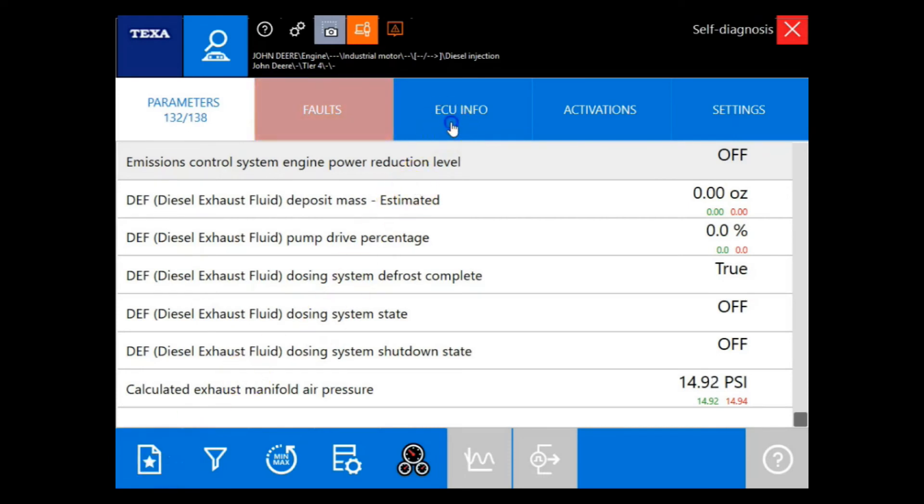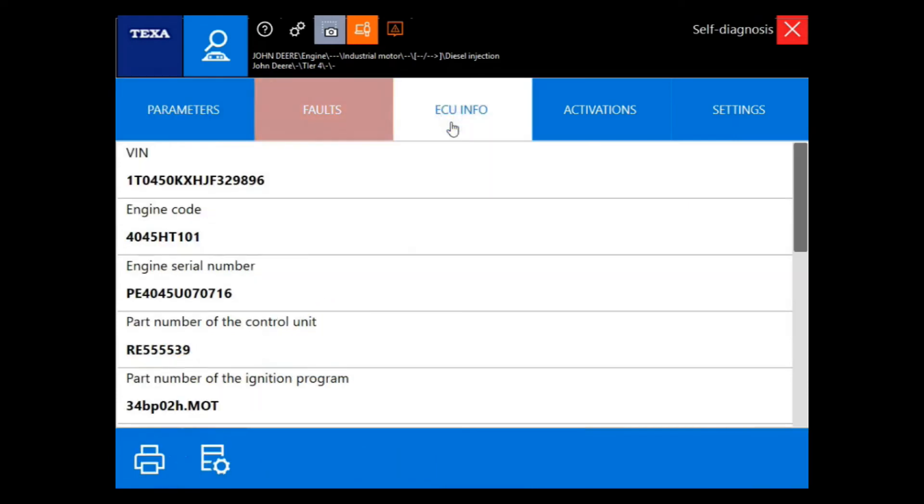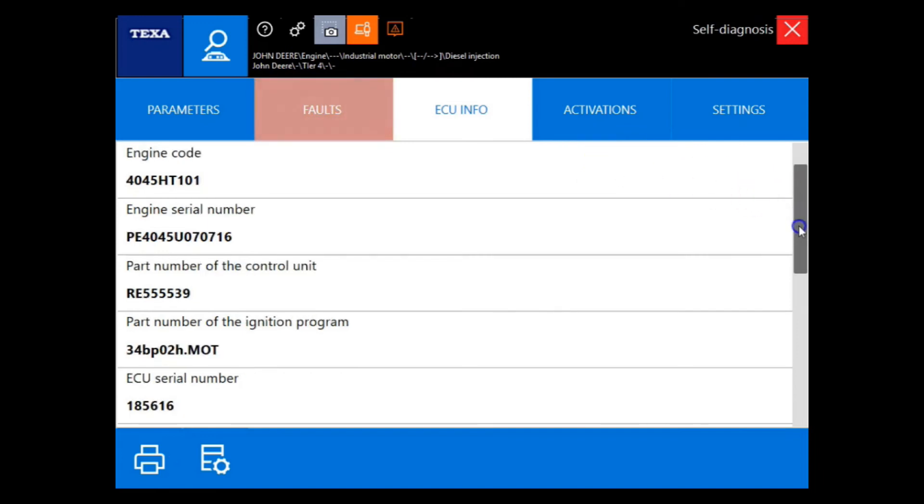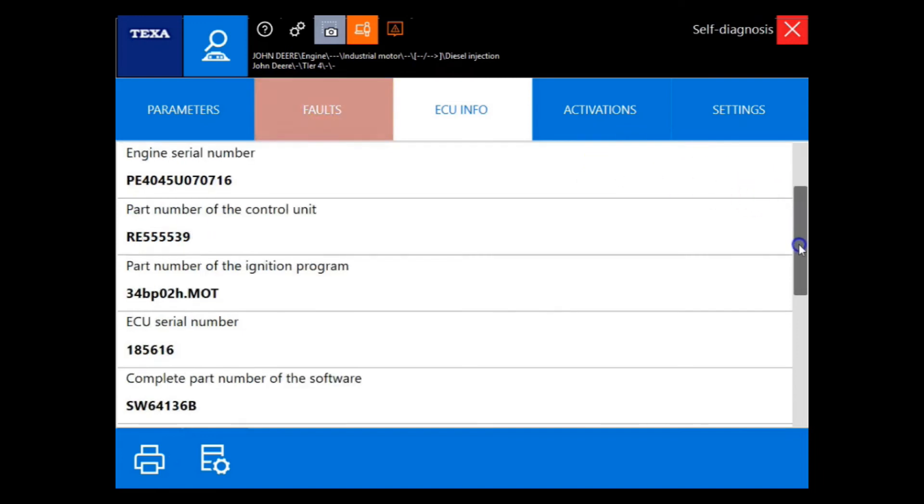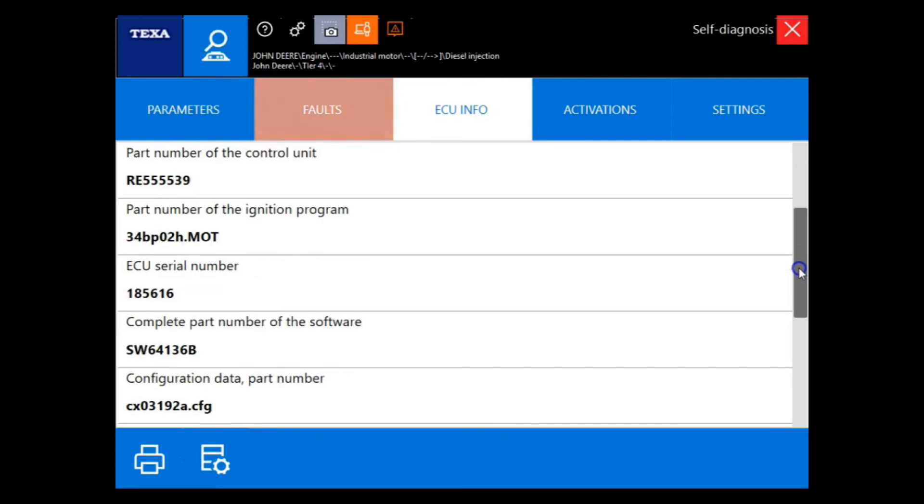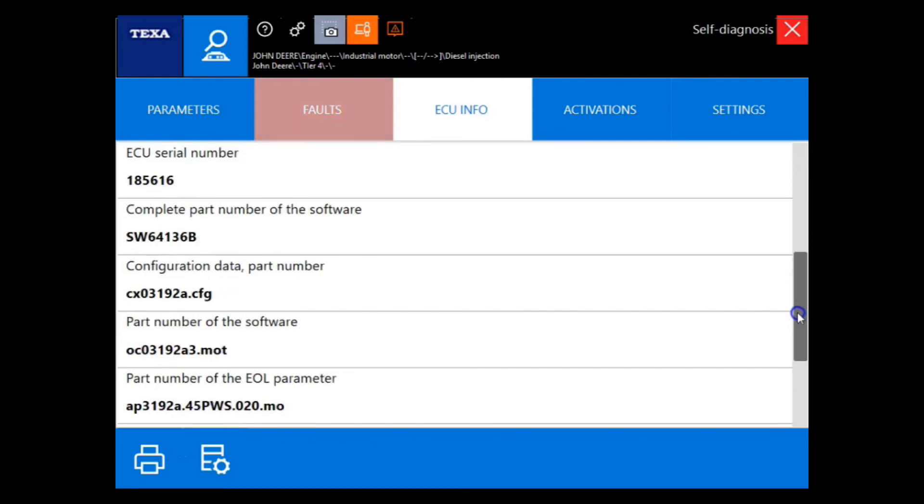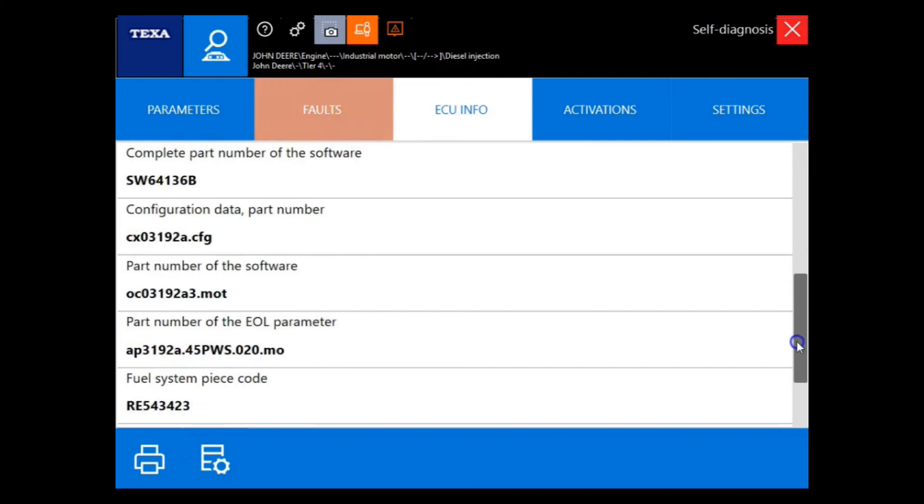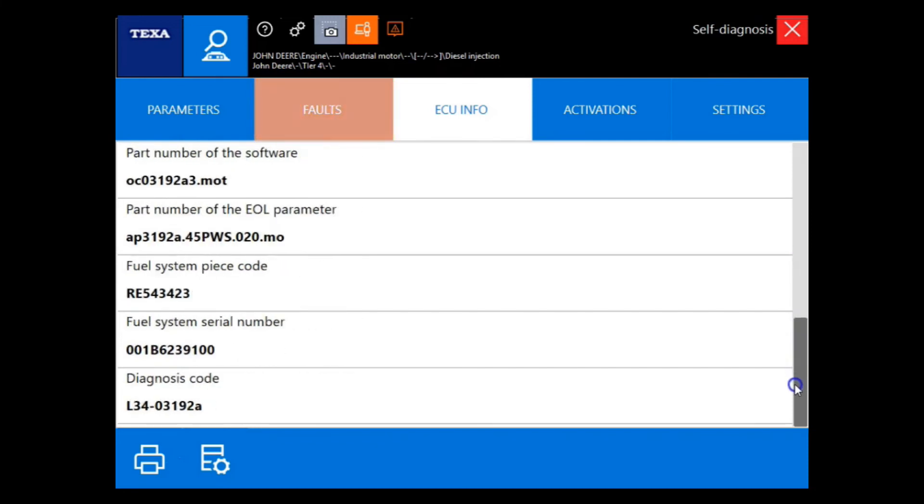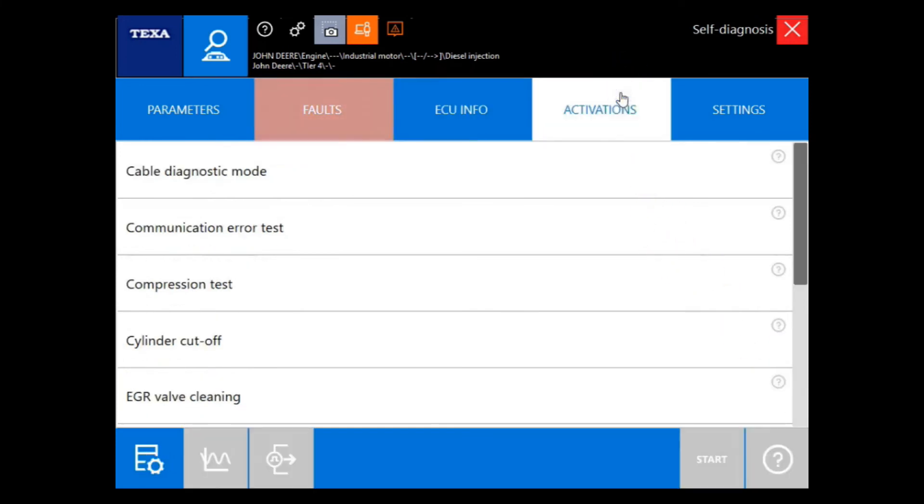Now let's move over to the ECU info tab. Keep in mind that the information will all be very similar across models, but some will have different information than others. As you can see the difference between the Kubota that we just hooked to versus the John Deere that we are currently hooked to.